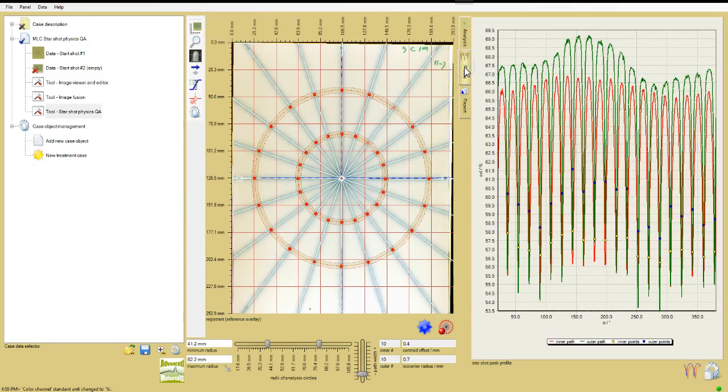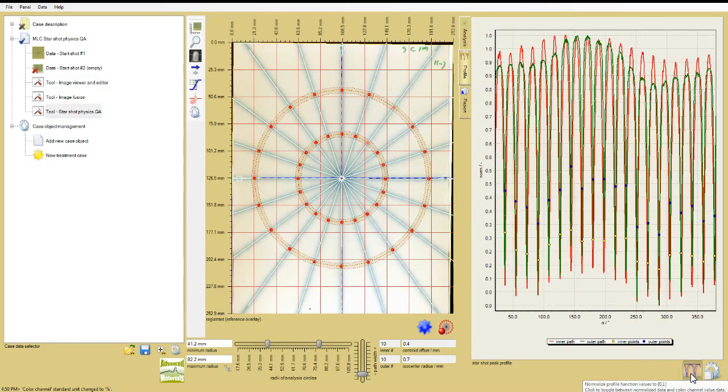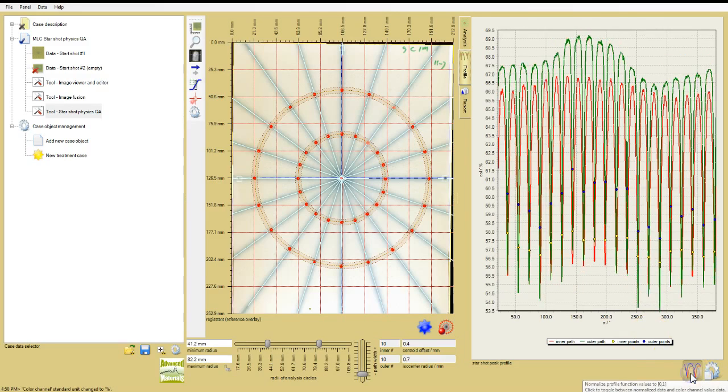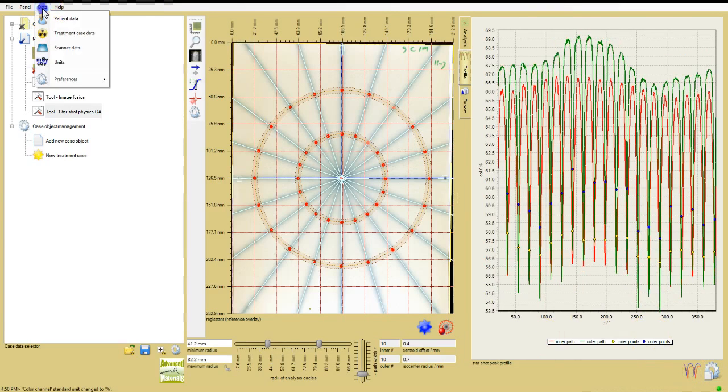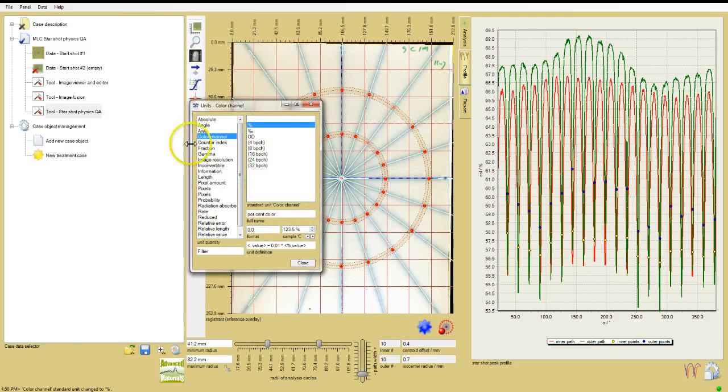Click the profile tab to display the profiles along the paths as well as the locations of the intersection points. Use the normalize function icon below the chart to toggle between absolute and relative response values. To change the absolute response units, go to the main menu bar and under data, choose units, and then select the desired value.